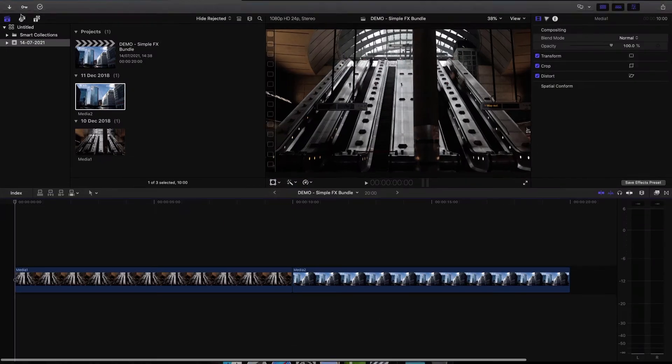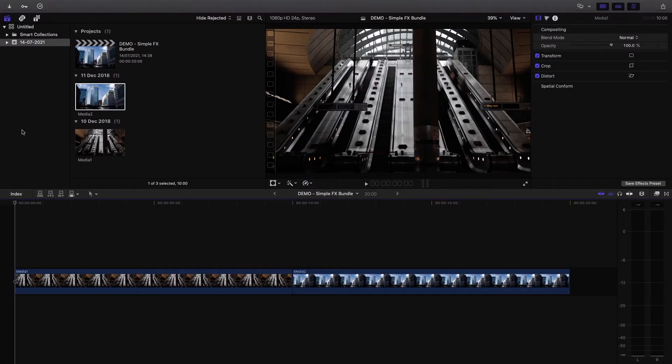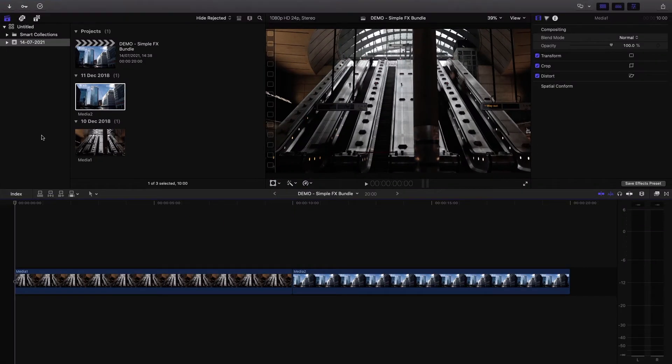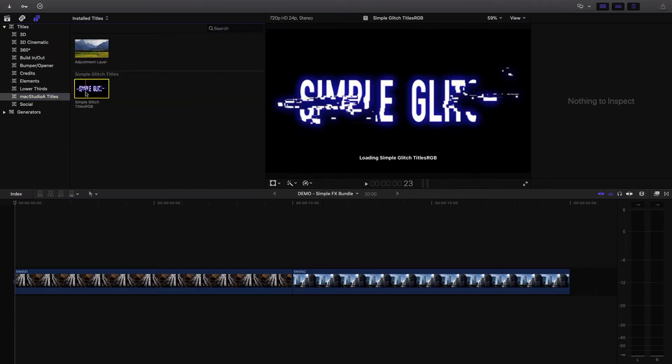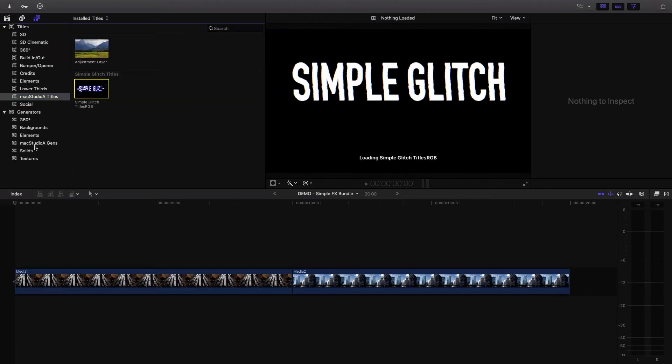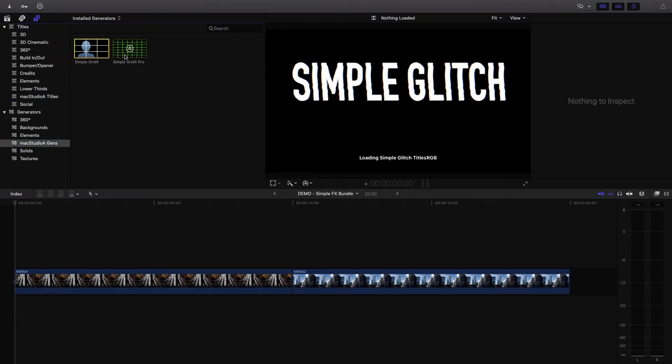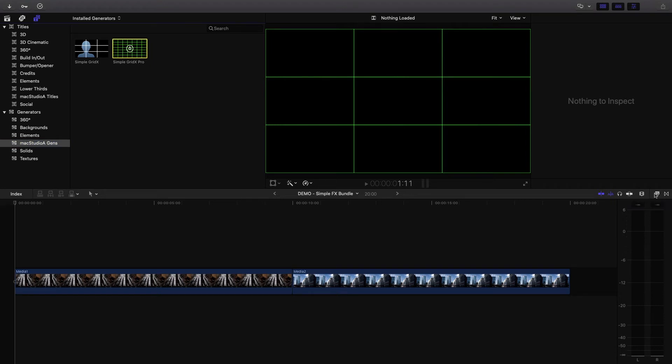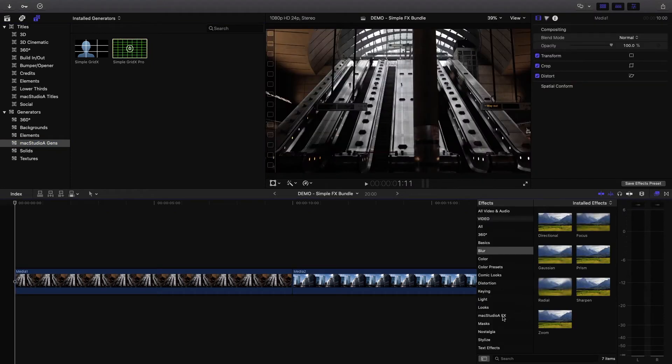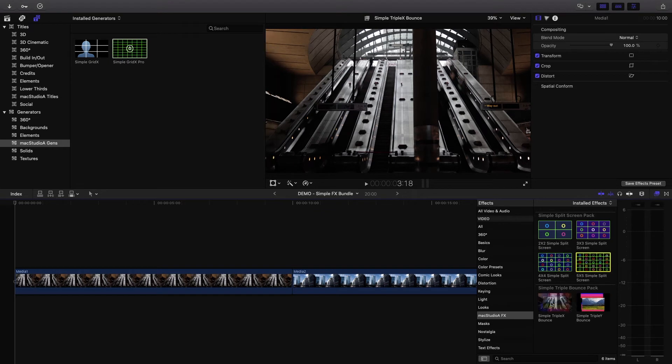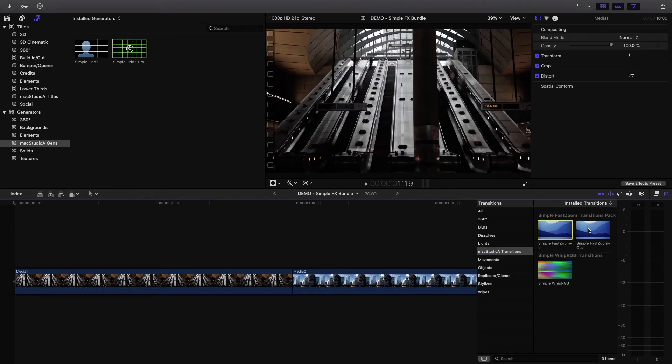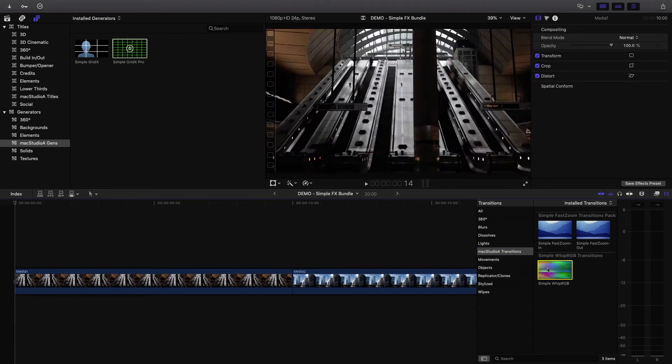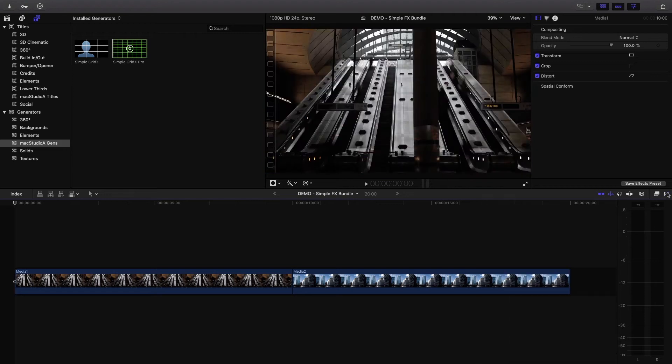With that all done, open Final Cut Pro. All simple effects bundle plugins are pretty self-explanatory and easy to use. I'll just briefly go over them with a few examples.